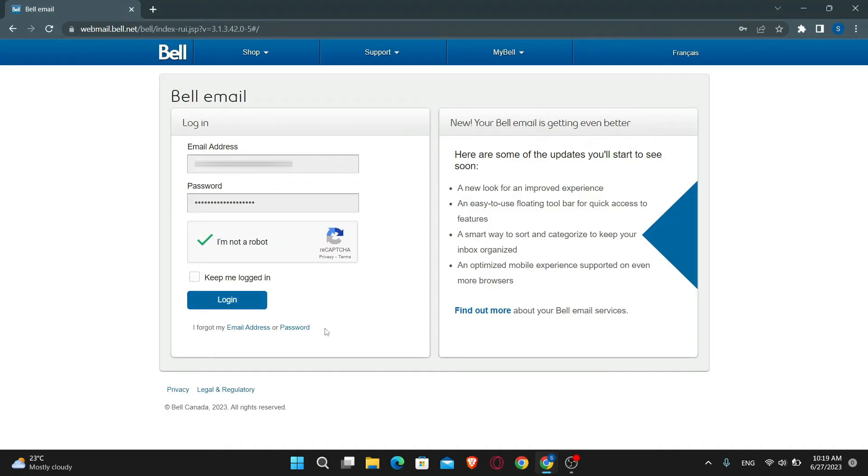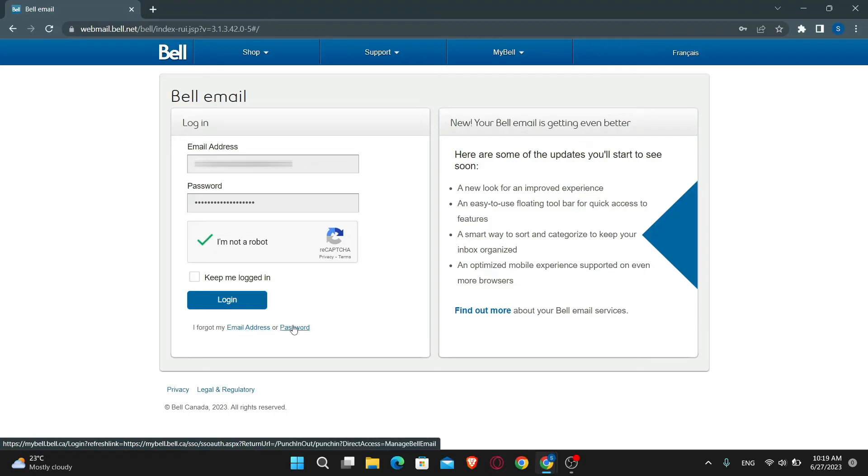In case you forgot your email address or your password, you can click on the forgot my email address or password button underneath the login button.